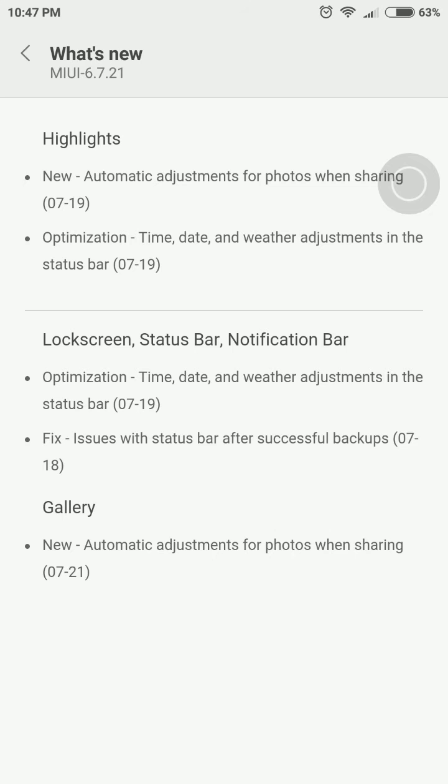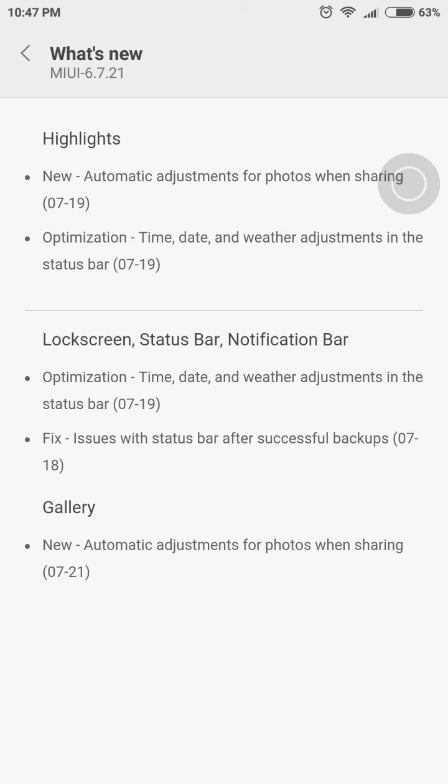8 beta ROM. As you can see guys, it says automatic adjustments for photos when sharing, time, date, and weather adjustments in the status bar, and also fixed issues with the status bar after successful backups. So these are the new features.